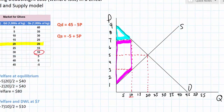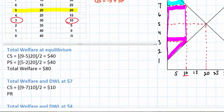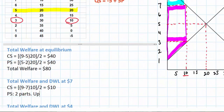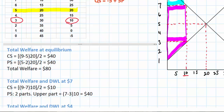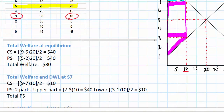We can calculate the purple rectangle using the numbers we have indicated. Producer surplus is in two parts: the upper part is ($7 − $3) × 10 = $40, and the lower triangle is ($3 − $1) × 10 ÷ 2 = $10, giving us a total producer surplus of $50.